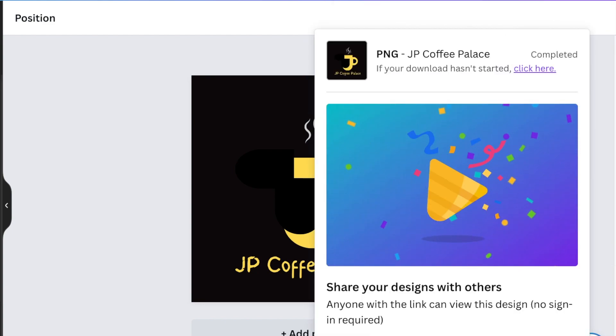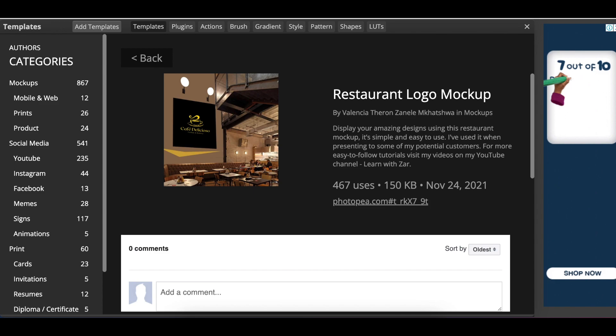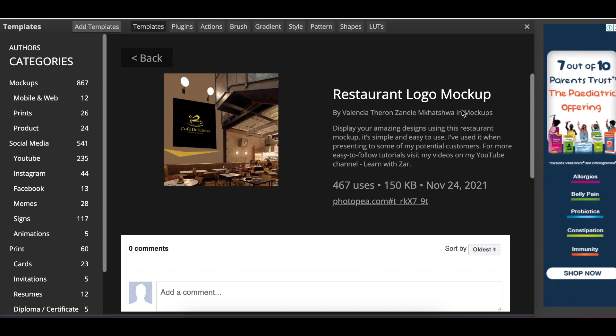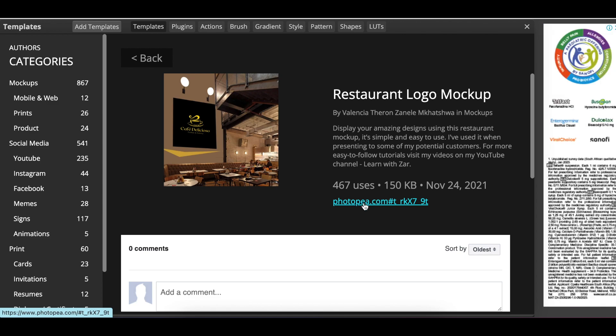You're going to go to Photopea and find this restaurant logo mock-up that I added like two years ago. But you could use any other mock-up that you can load on there.